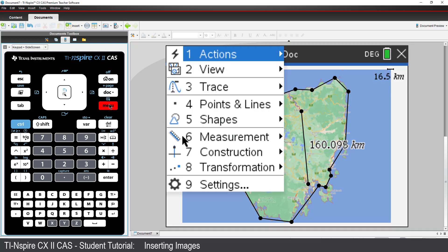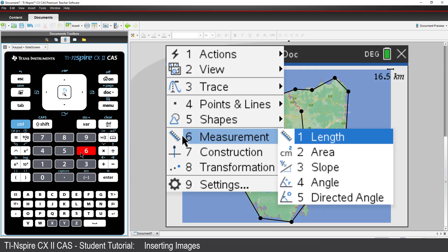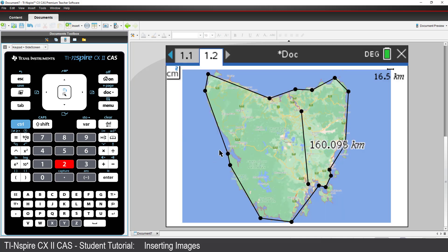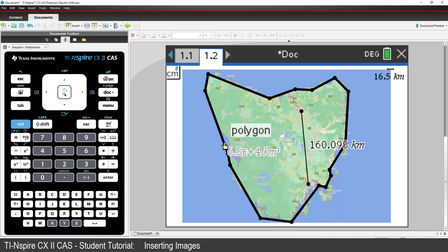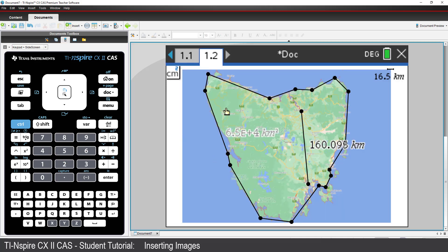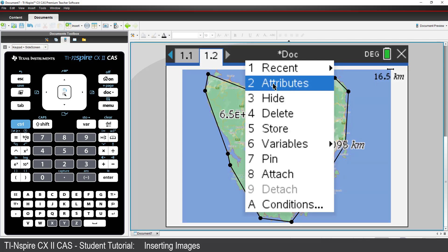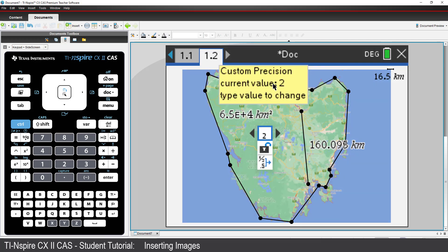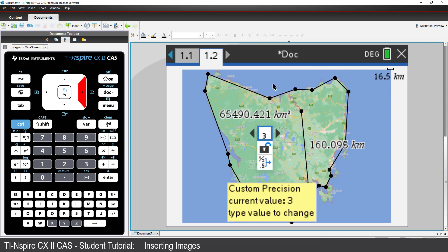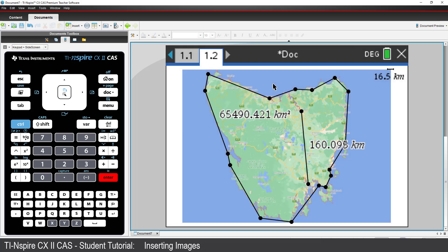Use the menu to measure the area of the polygon. Press CTRL and menu to change the attributes for this measurement. The estimate for the area of Tasmania is between 60 and 70,000 square kilometres, which is pretty accurate.